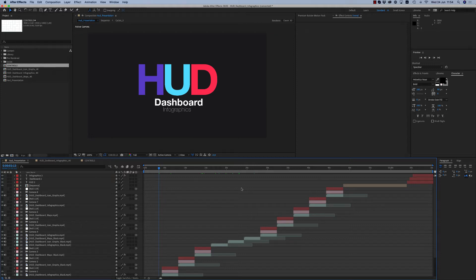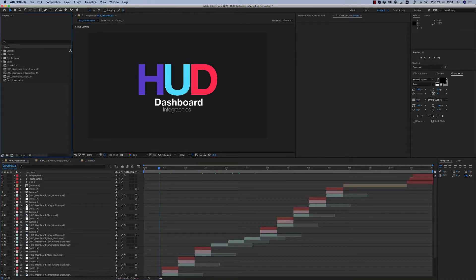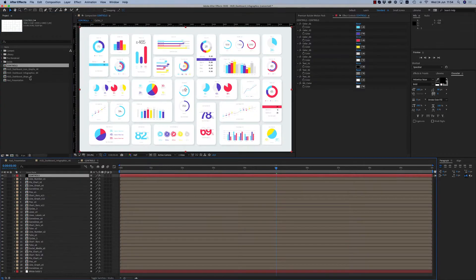Hello guys and ladies, this is Premium Milk. Here is the tutorial for the hot dashboard infographics. First of all, we will see how you change the colors. Here we have the controls in the control panel — you are able to change the six colors.